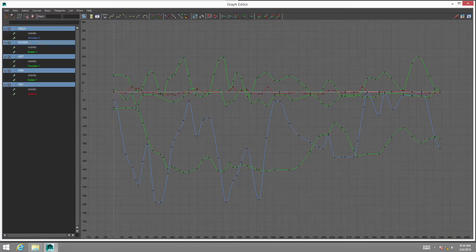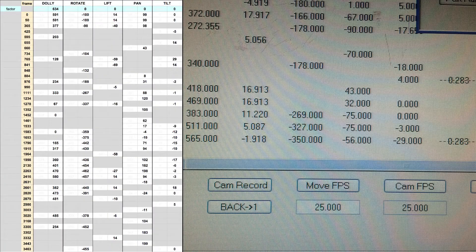When we locked our digital camera motion we had a set of curves which we then converted into a datasheet that we used to program our real camera on set.